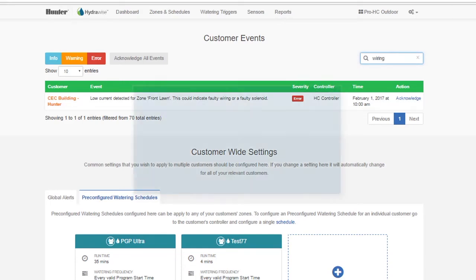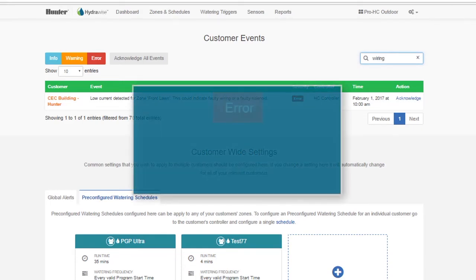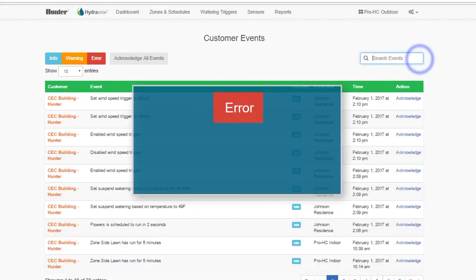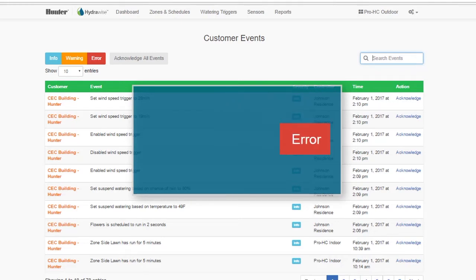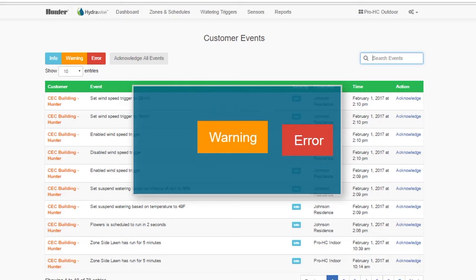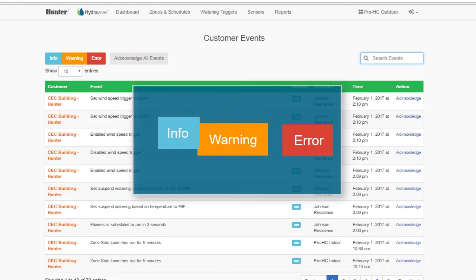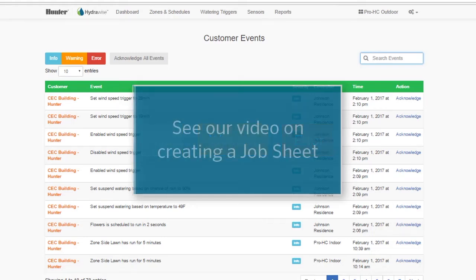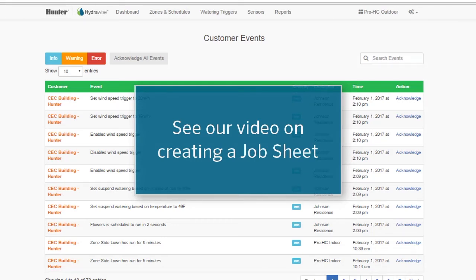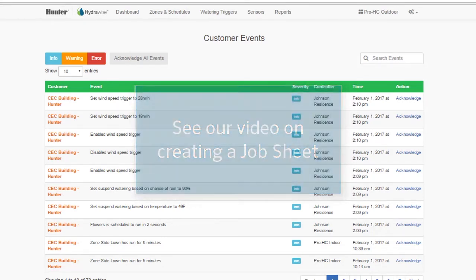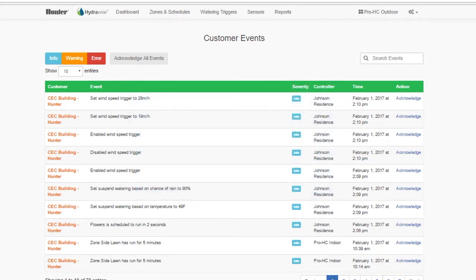There are three types of events. Error events, which means you must take action. Warning, which is usually weather station information, and you can acknowledge these too. And information, everything that has happened on the controller. This becomes an action sheet. If you keep up with this daily, it is easily manageable.